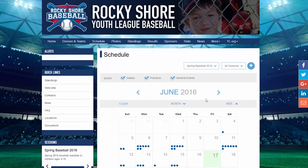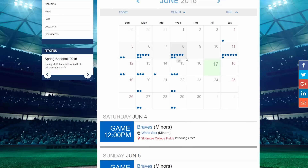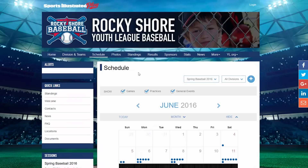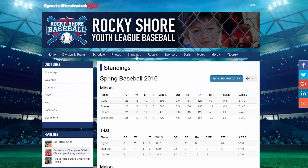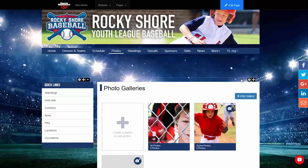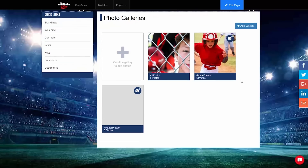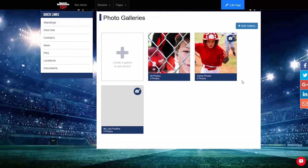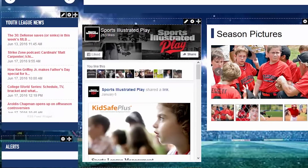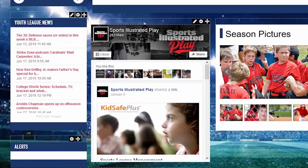These modules are bringing in information from the League Manager platform, so as items are added — such as teams, changes to the schedule, and scores posted — your site is instantly updated. In addition, we have modules that help you tell your organization's story, like photo galleries, slideshows, news, and social media channels.